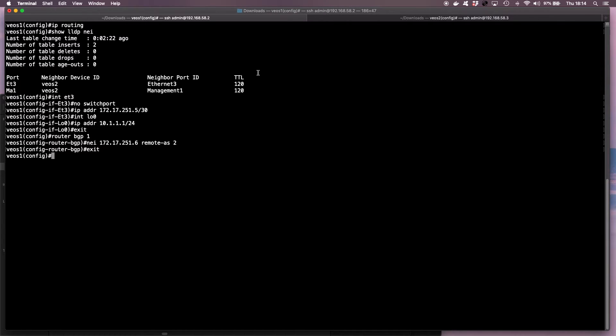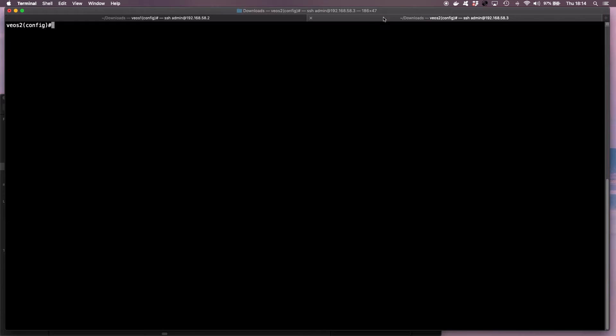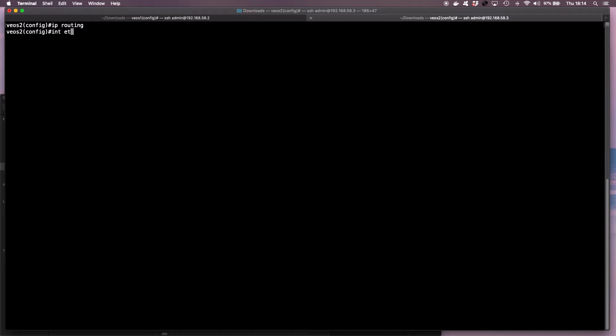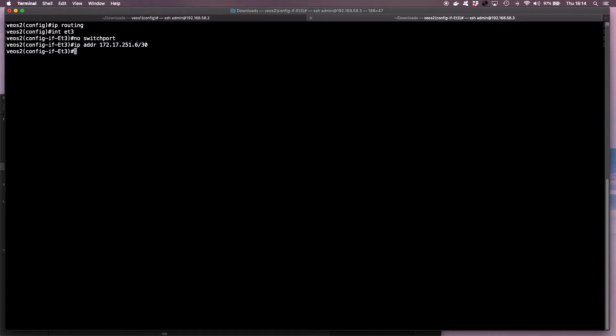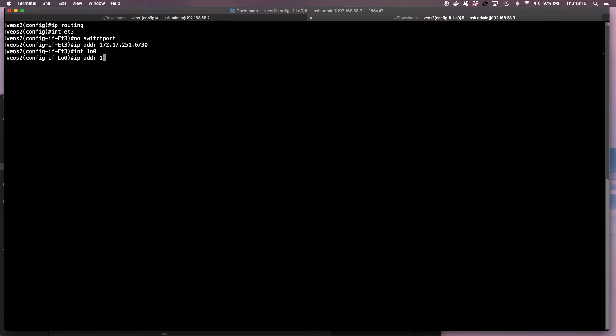So I'm going to do a very similar set of configs on VEOS instance 2. So I enable IP routing, and then on interface ET3, I make it a routed port, and then I set an IP address of 172.17.251.6/30, and then I create a loopback IP address of 10.1.2.1/24.